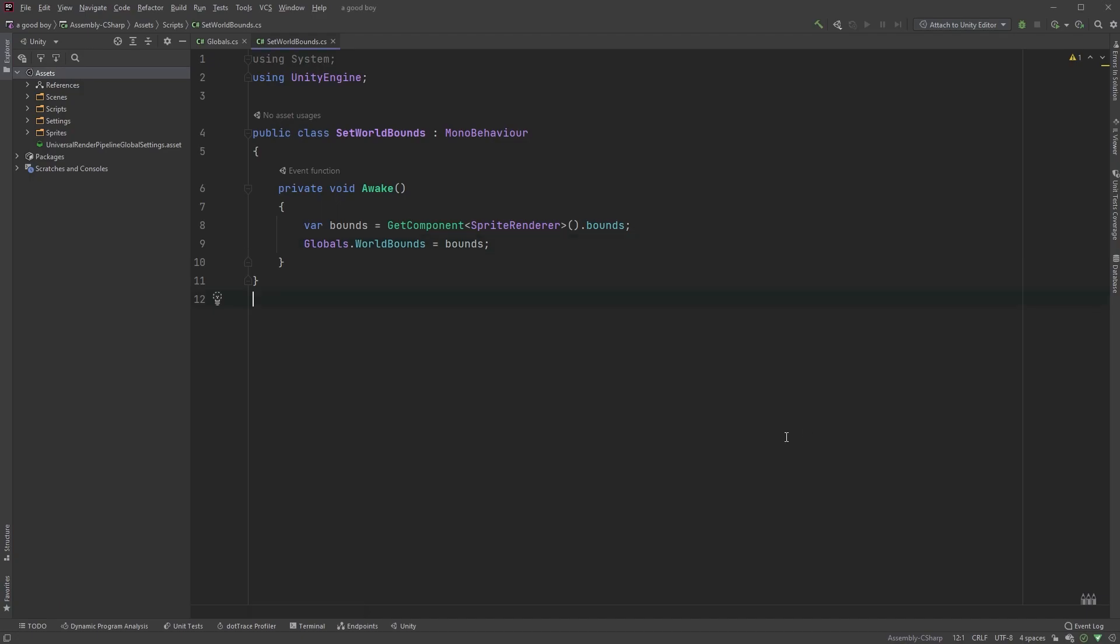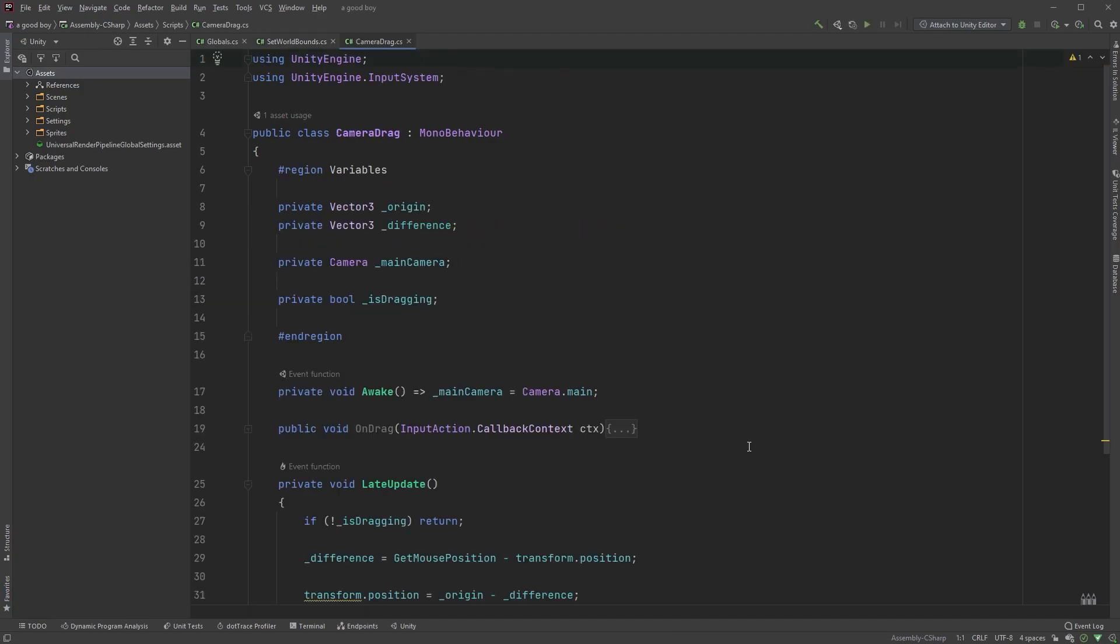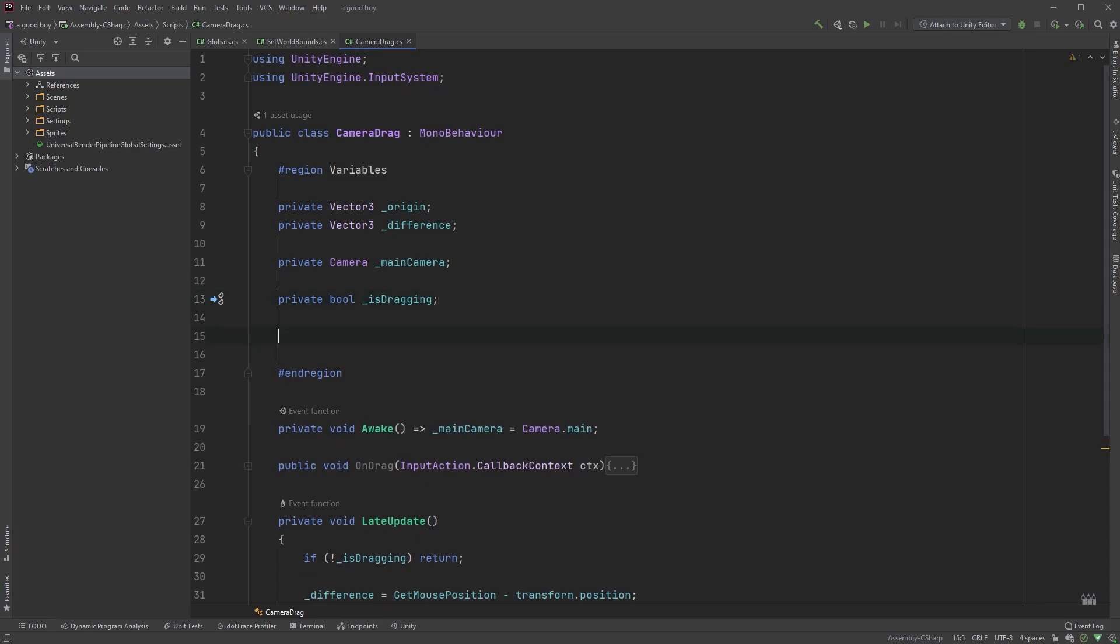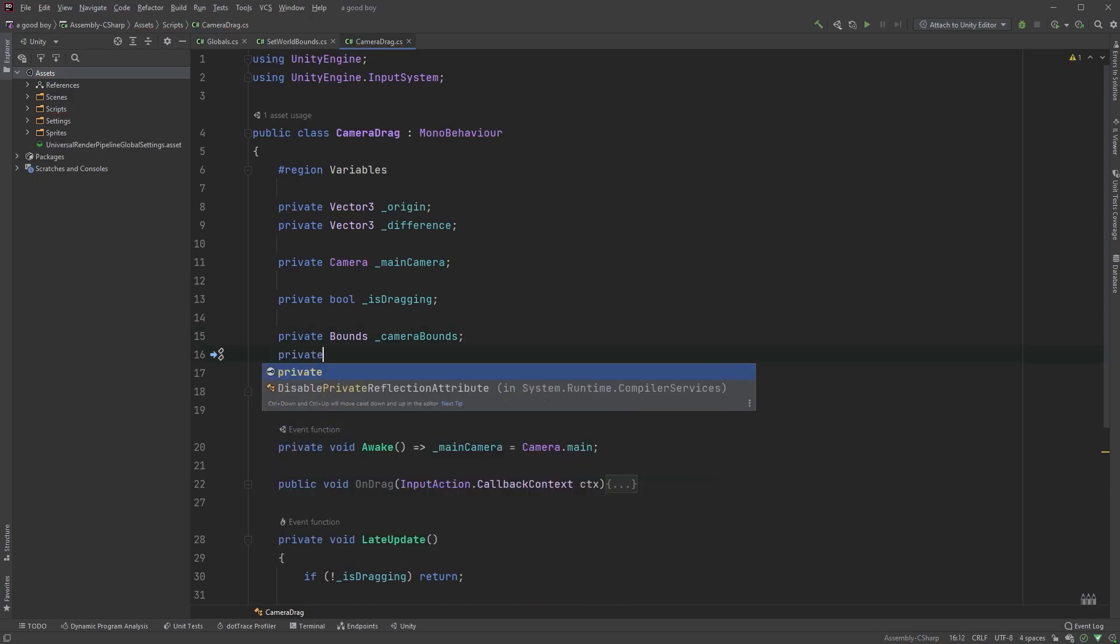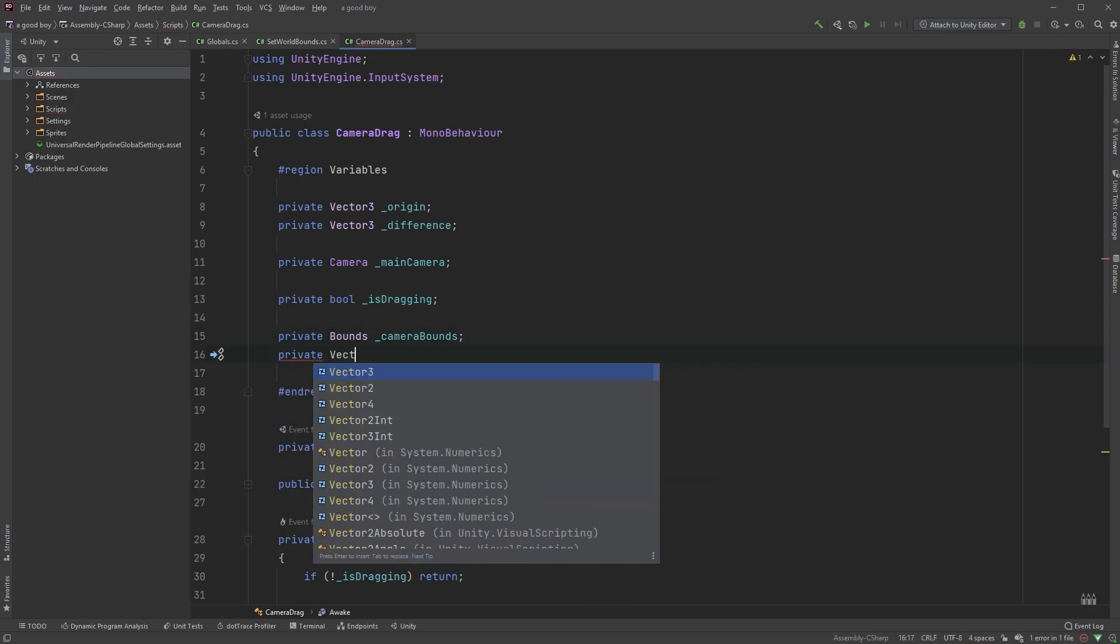Open up your camera movement script, mine being camera drag, and start off with some variables. First, we need a private variable of type bounds called camera bounds. Then, we will also add a private variable of type vector3 called target position.